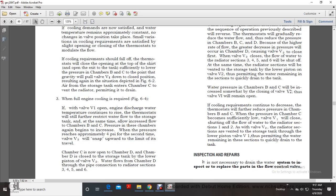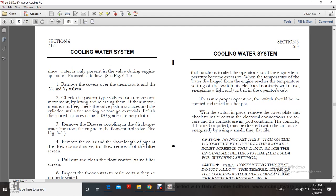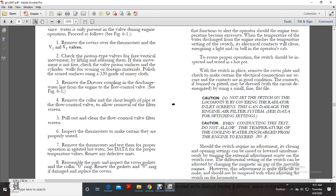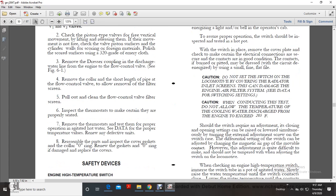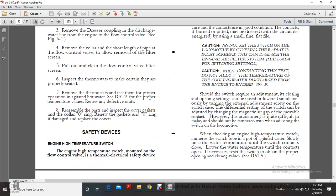Inspection and repairs: It is not necessary to remove the flow control valve for inspection and repairs since water is only present in the valve during engine operation. Following the procedure per figure 6-1: remove the covers of the thermostat valves and check piston-type valves for free vertical movement by lifting and releasing. If movement is not free, check the valve surfaces and cylinder walls for scoring or foreign materials; polish scored surfaces up to 320-grade emery cloth. Remove the dresser coupling from the discharge water line connecting the engine to the flow control valve, move the collar and short length of pipe to allow removal of the filter screen, pull out and clean the filter screen. Inspect the thermostats to ensure they are properly seated; remove and test them for proper operation in agitated hot water per the specified temperature data. Renew any defective units. Reassemble the parts, inspect covers, and renew any damaged gaskets or O-rings before replacing covers.